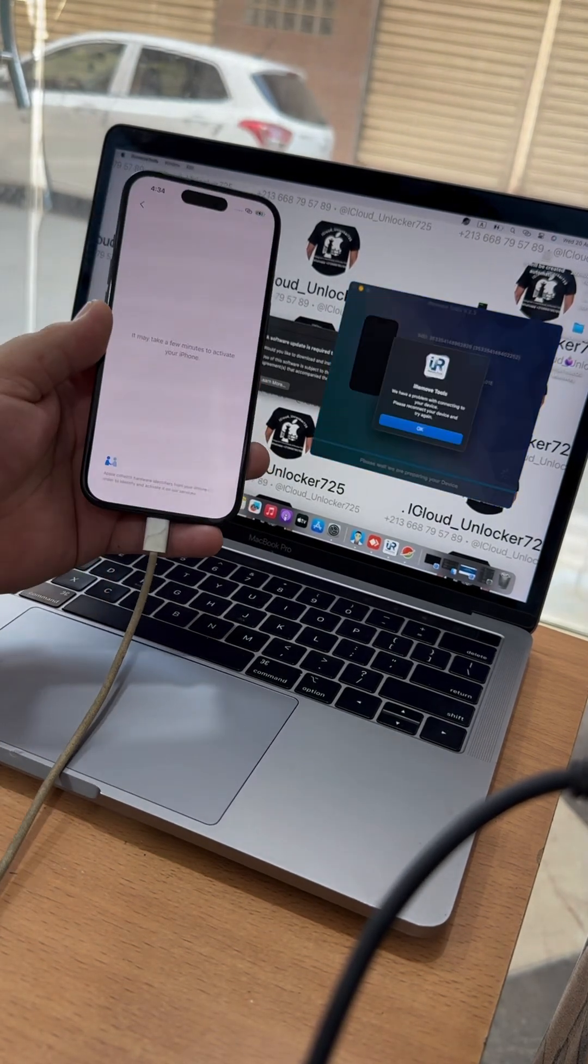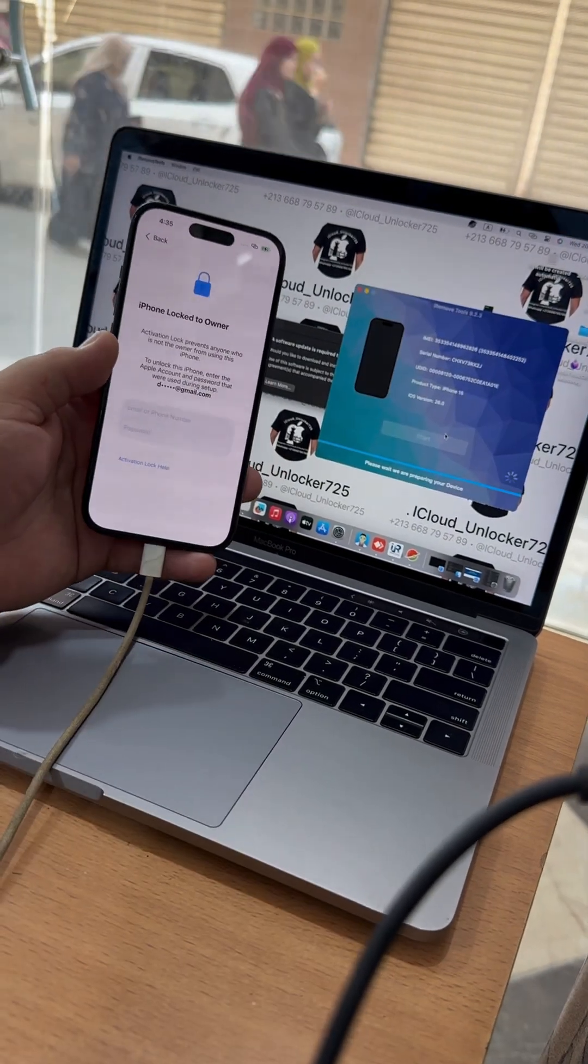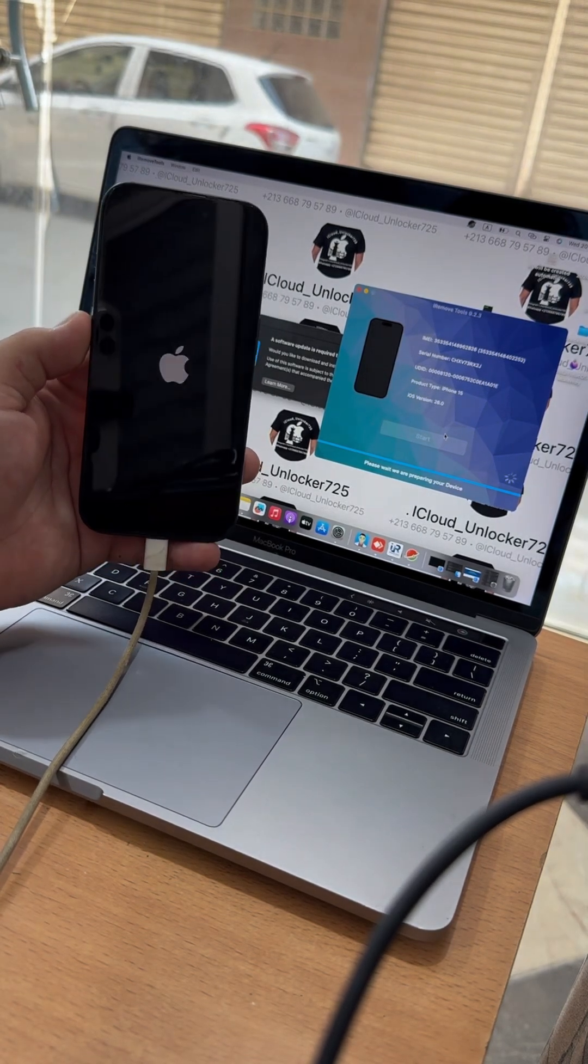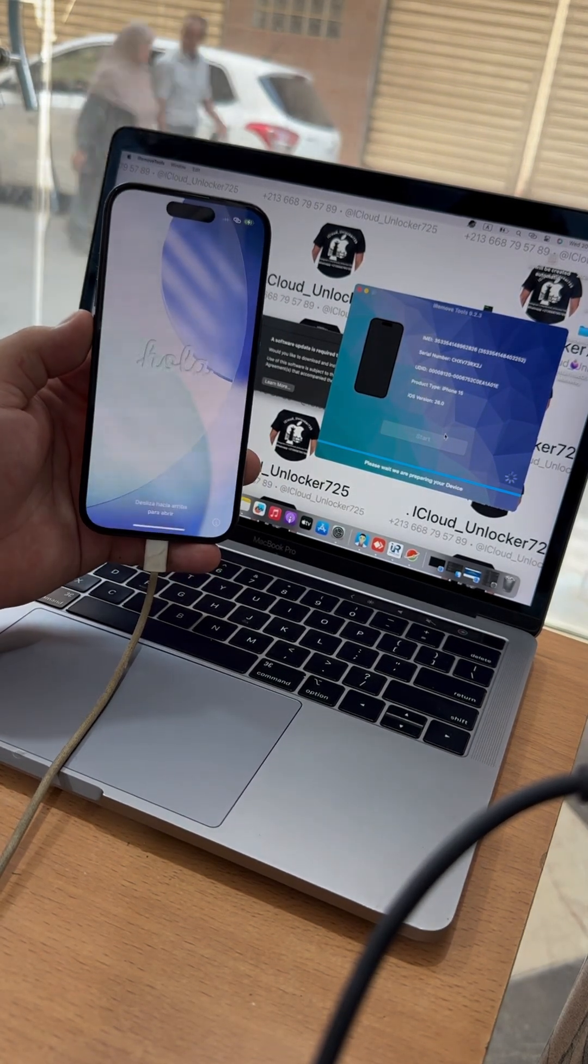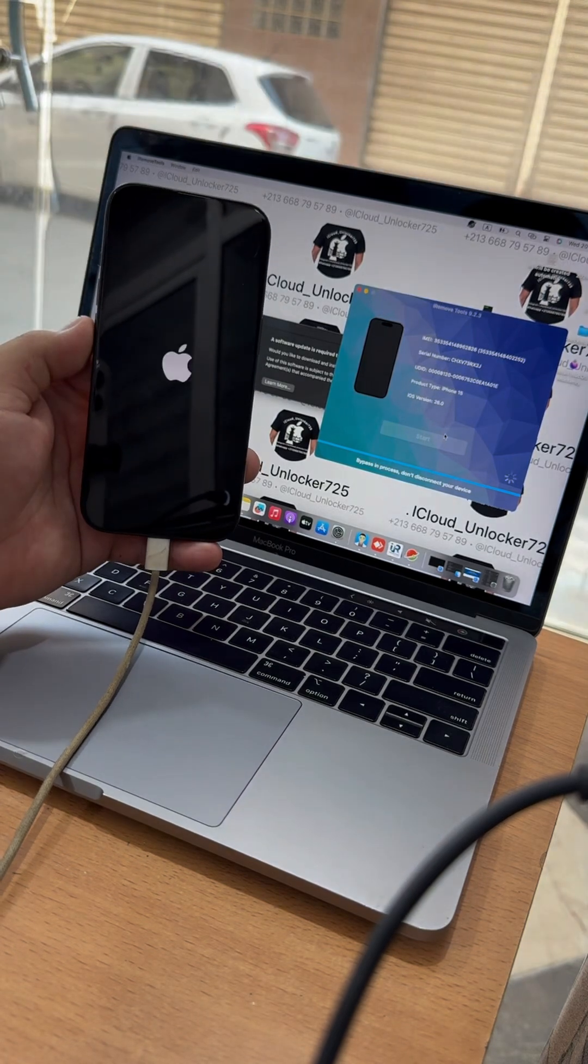Special offer. Use promo code iCloudUnlocker725 for an exclusive discount. Check it out now at CheckM8.info.